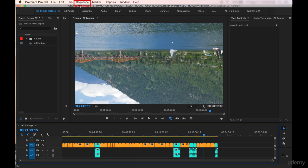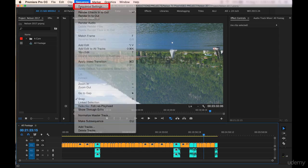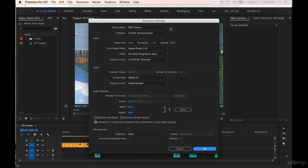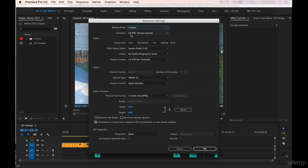What I want to do is actually change this sequence to a 1080 sequence, and we'll look into why more later. But let's go up to the top here and click on Sequence, we'll click Sequence Settings, and we're going to go into editing mode here. Click on that and let's change it to custom.